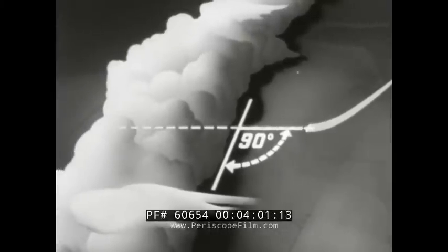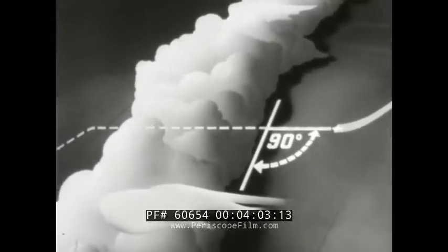Sometimes the hole is obvious with blue sky on the other side and presents no problem to circumnavigation. In some cases, it is impossible to see through the hole, but there is definite evidence of thinness. In this case, determine the direction in which the line of storms is moving and head in at a right angle. This will reduce flying time in the storm to a minimum.